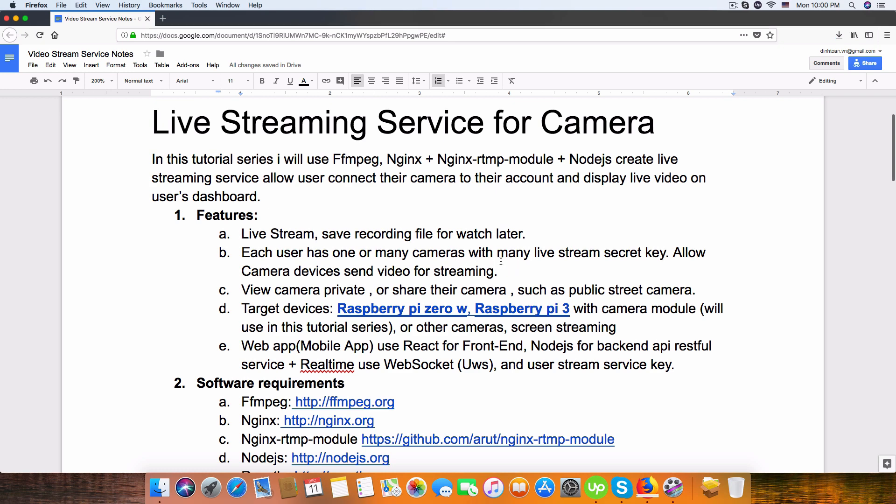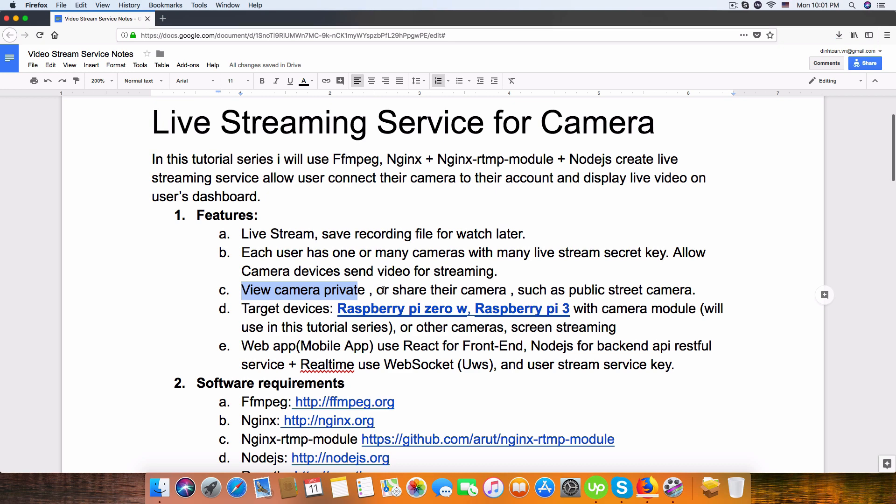User can manually publish or set as private. For example, they have a lot of cameras in dining room, garage, and kitchen somewhere. They can live stream from camera to the server.